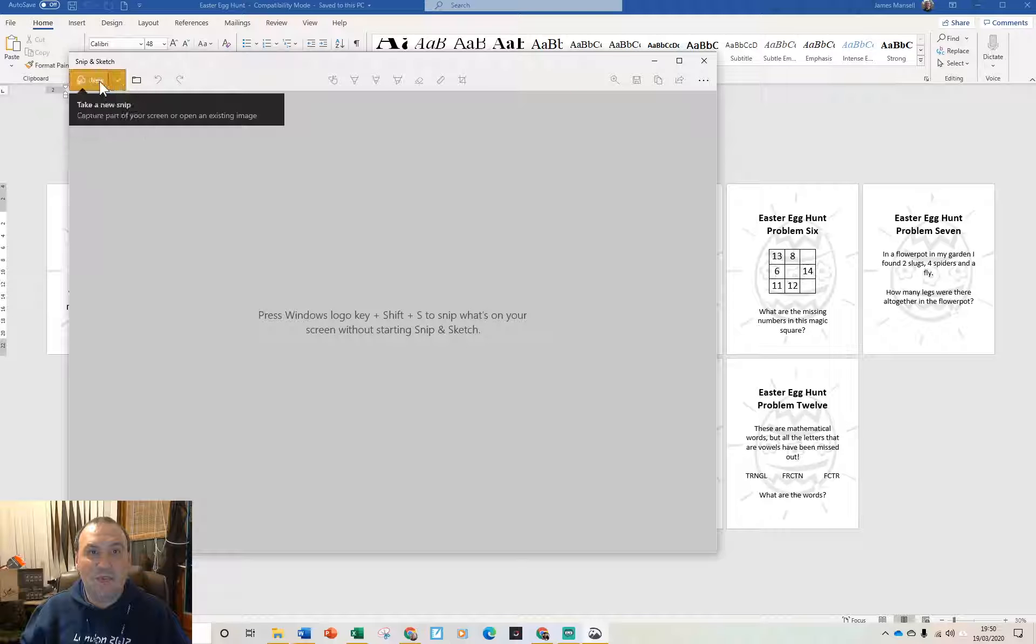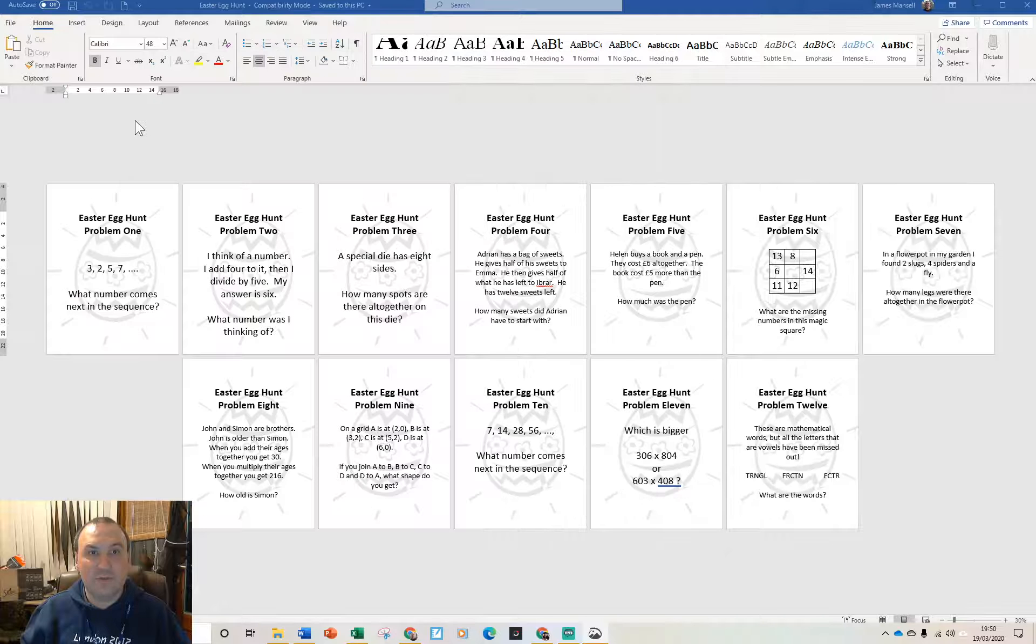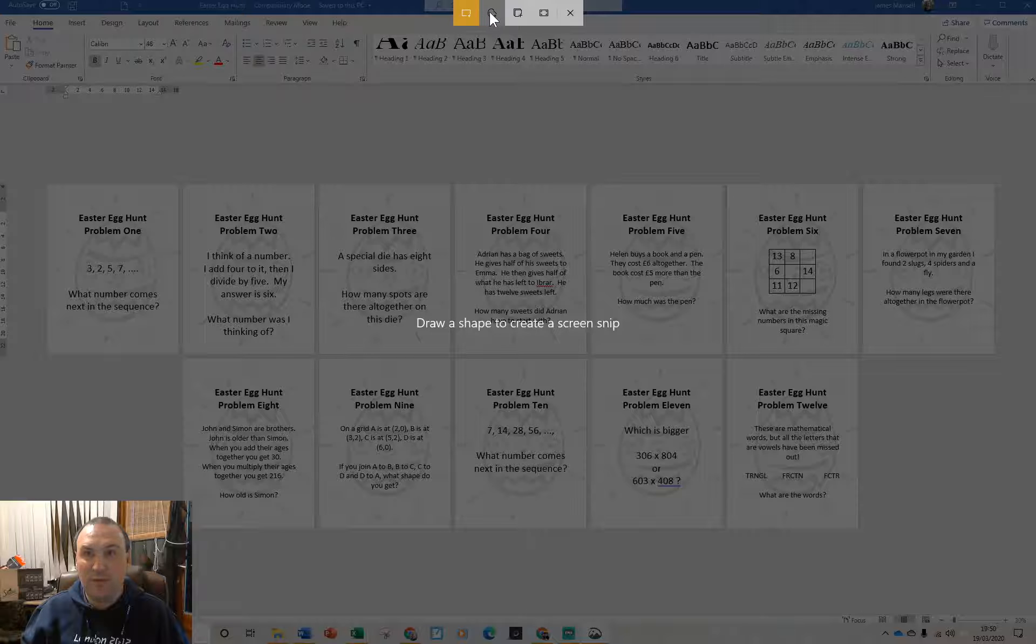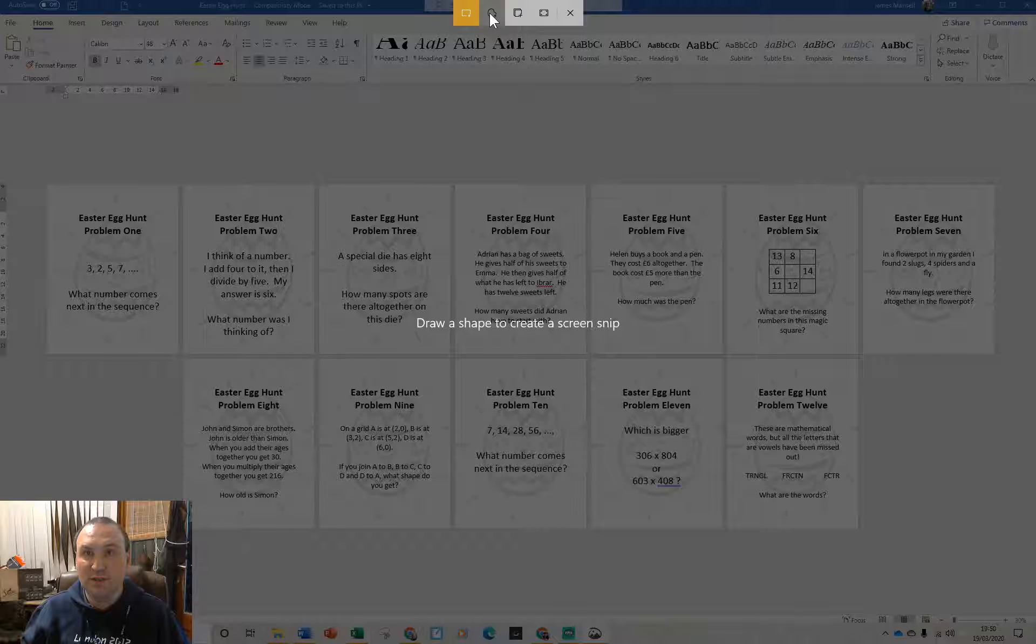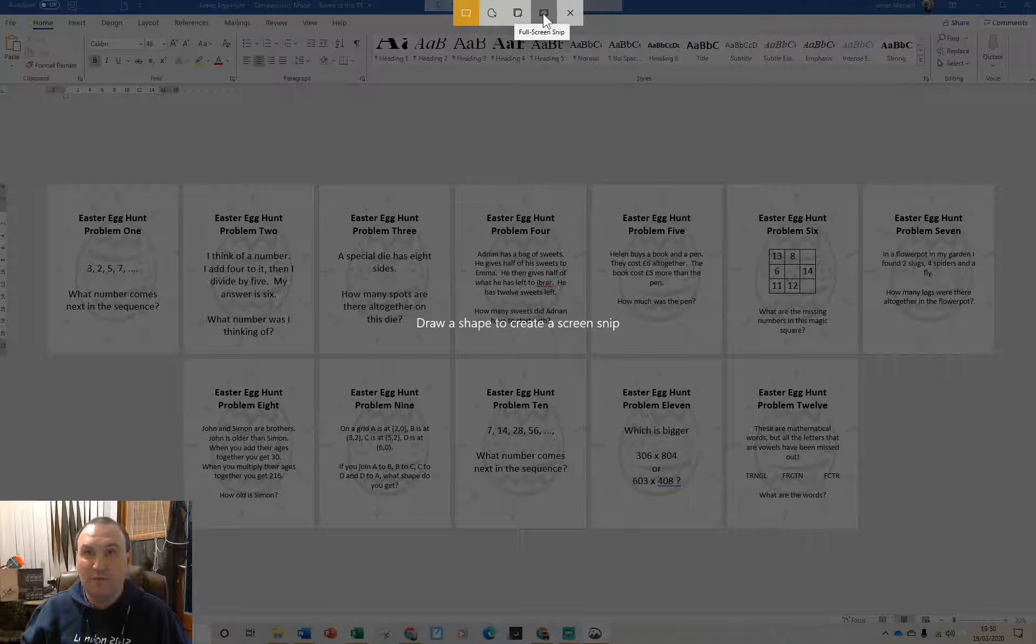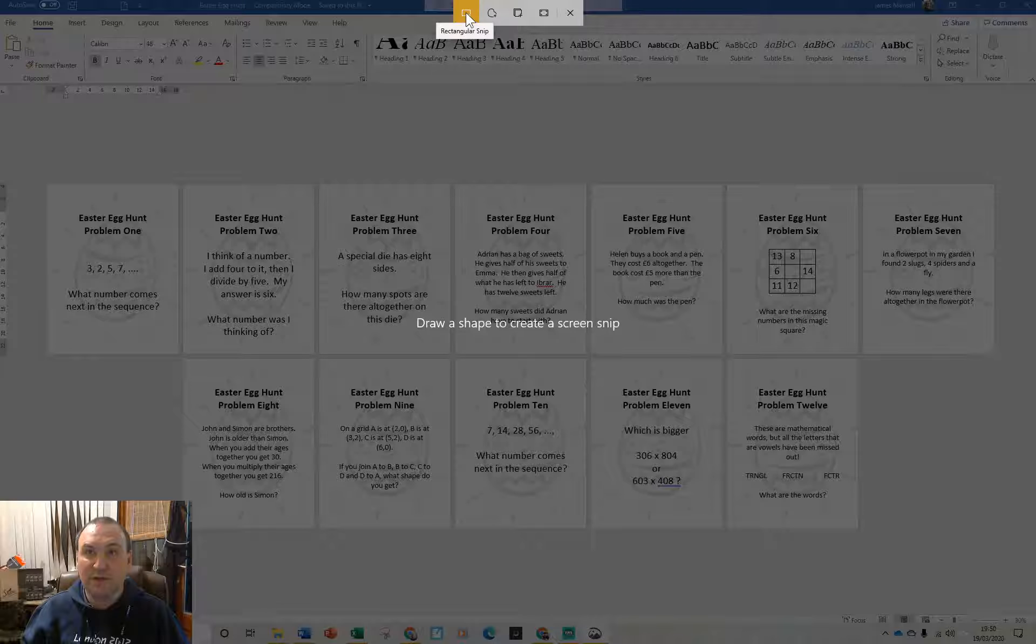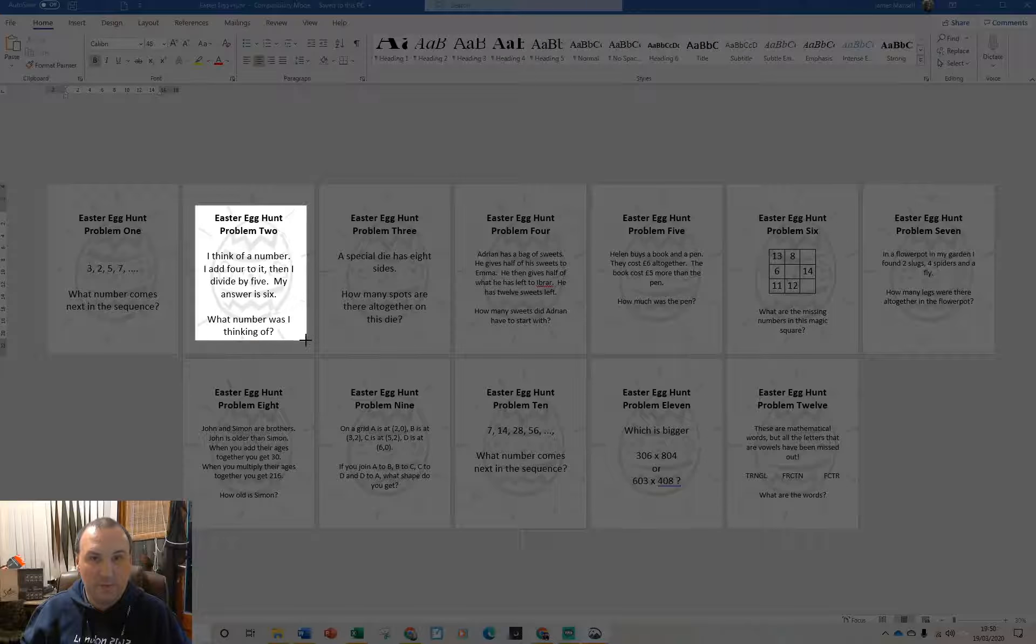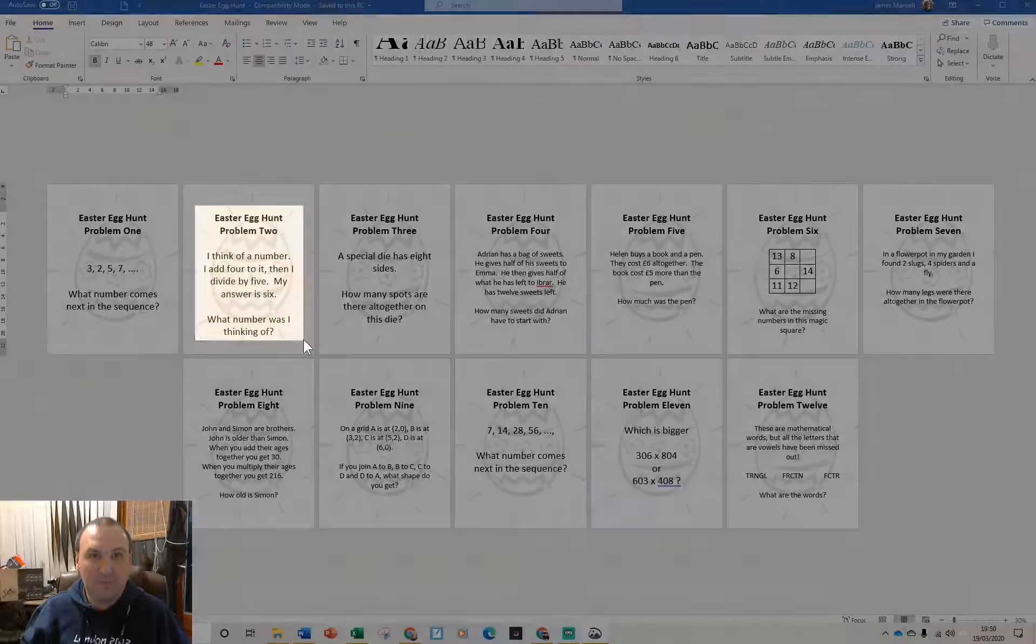Again you can choose how you want to snip and you've got options at the top here. Free form, window, full screen or the rectangular snip. I'm going to choose a different problem this time so I'm going to pick this one.